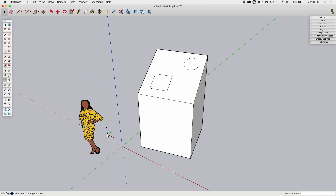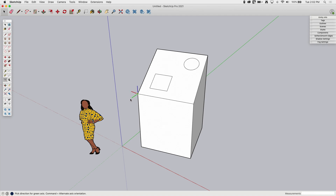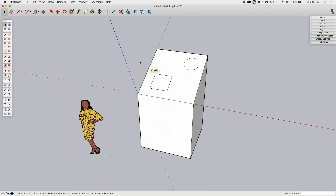Something else to notice: there is a modifier key for axis placement. When I click and place that first point, you see an option for a modifier key. Command on Mac or Alt on Windows will toggle which color — which one of the three lines — you're placing. I'll tap Command once and see how it changes from placing red to placing green. Hitting Command again gives me blue. Command a third time puts me back to red. Then I'll go ahead and place it in the same spot to realign there.